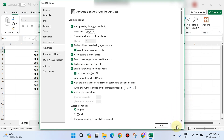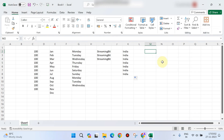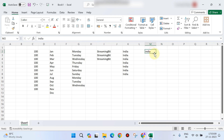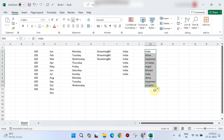Now I am going to type India in a cell and drag it, so the countries will automatically be displayed in sequence.